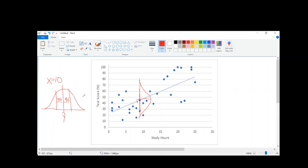So you see how I did this distribution for just those who studied 10 hours? Now let's do just those who studied 5 hours. If I'm just looking at people who studied 5 hours, I can also draw that normal distribution. The mean of that normal distribution is going to be right where my predicted value of y would be for only people who studied 5 hours.